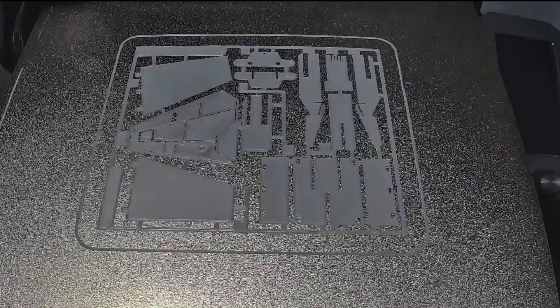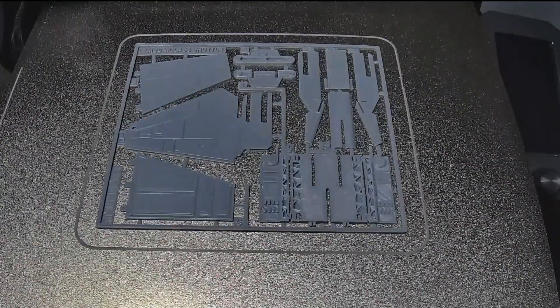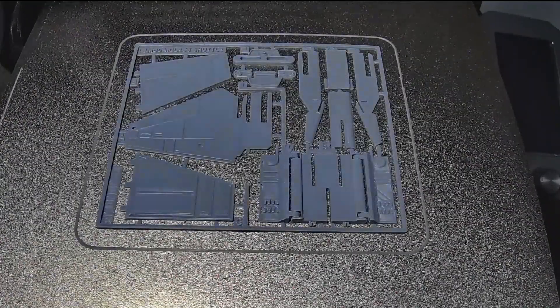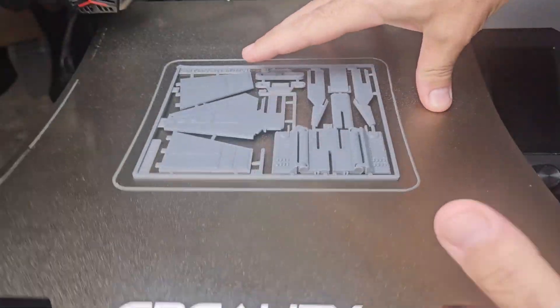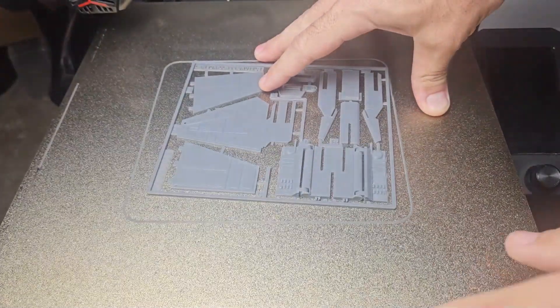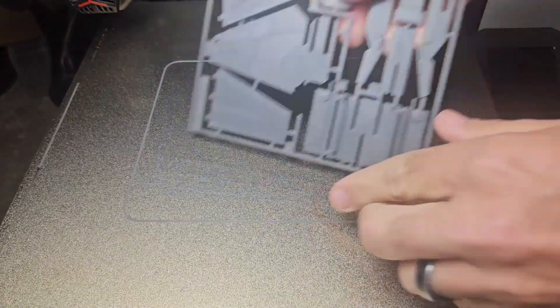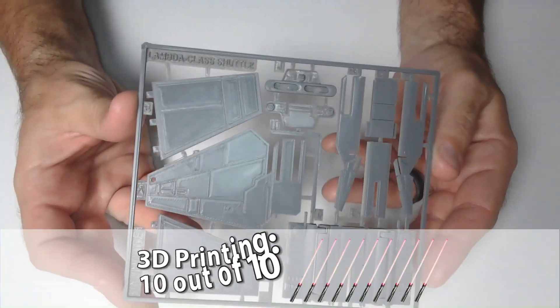Alright, so let's go through the build and review of the original file, and then let's see how big we can make it. Printing this file was super easy. No need for supports or any other modifications, so I give it a 10 out of 10 for 3D printing.